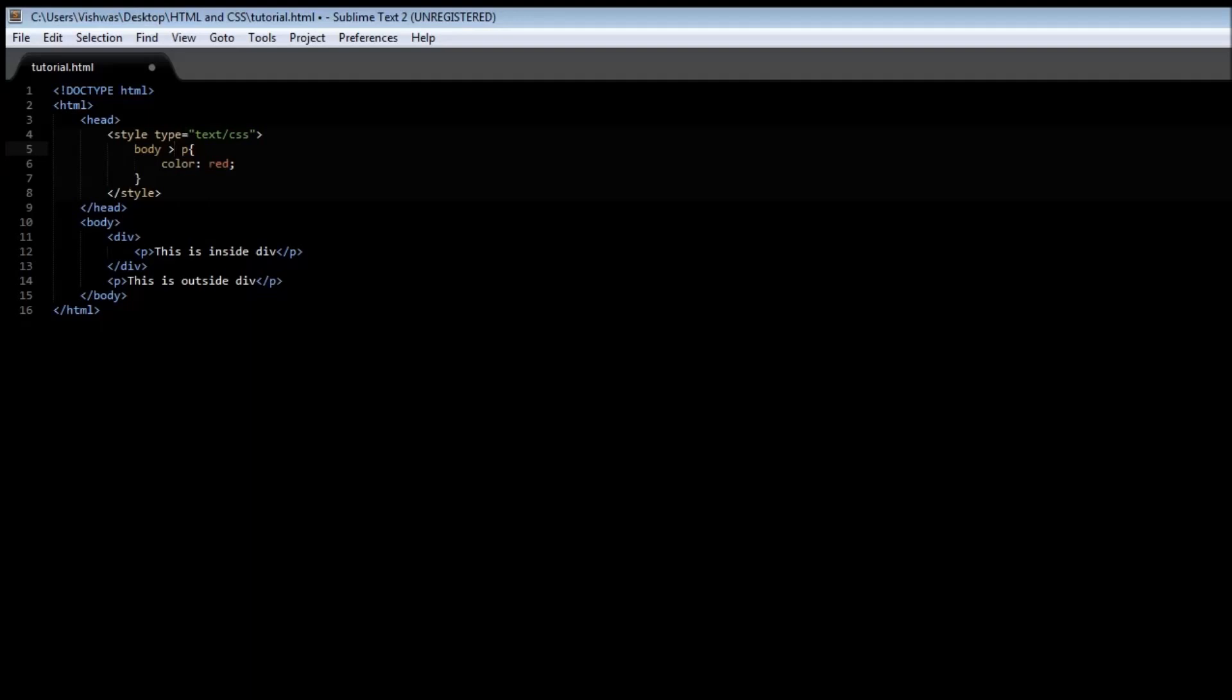If you consider our example here, this paragraph tag right here is a child of the div tag but not an immediate child of the body tag, whereas the second one which is outside the div tag is a child of the body tag.